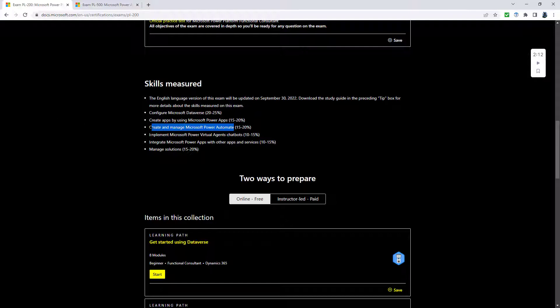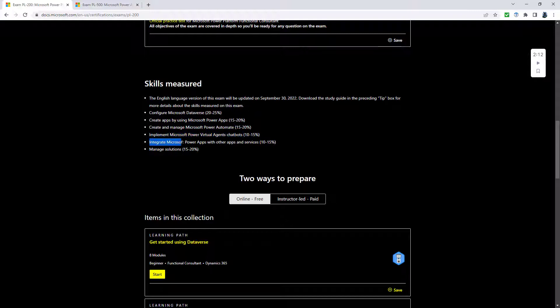There has been a major downgrade, not in terms of marks but in terms of the name of this section. Implement Microsoft Power Virtual Agents to implement them. This is very odd to me.